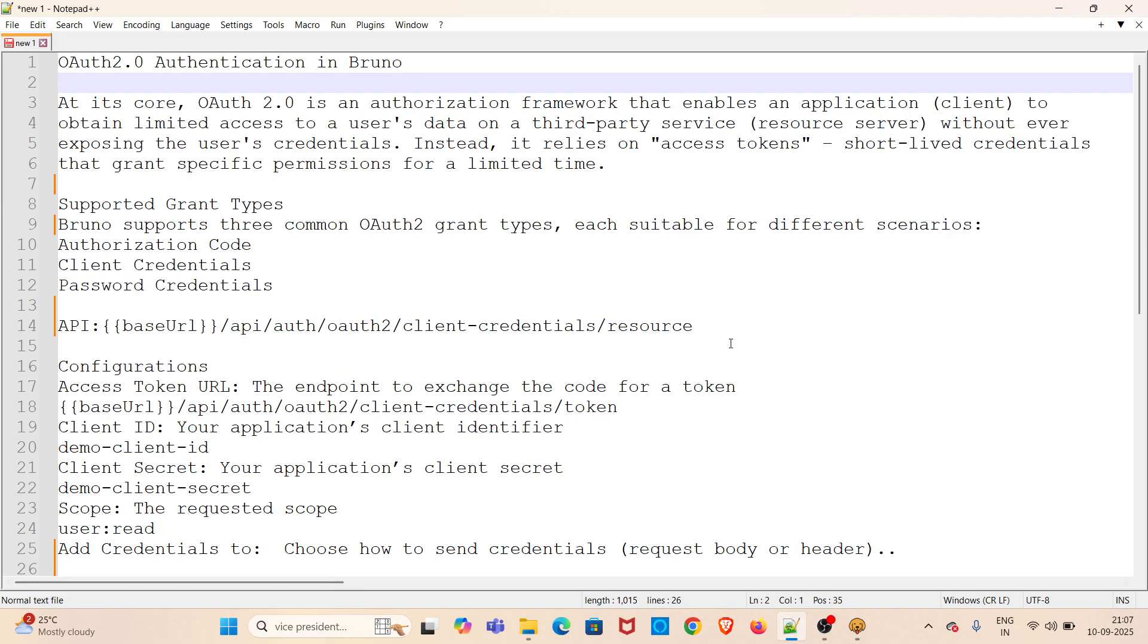Hi all, welcome to my YouTube channel. In this video, I will be discussing OAuth 2.0 authentication in Bruno. At its core, OAuth 2.0 is an authorization framework that enables an application to obtain limited access to a user's data on a third-party service without ever exposing the user's credentials. Instead, it relies on access tokens—short-lived credentials that grant specific permissions for a limited time.